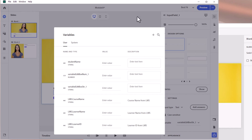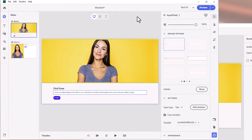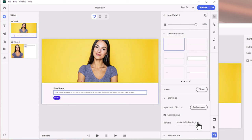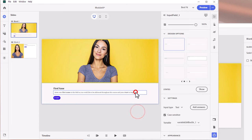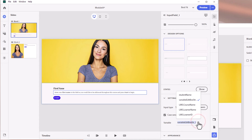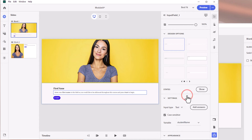Let's click outside the Variables window to close it. Now I'll change this input field from the generic auto-generated variable to our new one. Sometimes you have to wait a second or two before a newly created variable shows up — click away, click back on the input field, and now we can select "student_name".